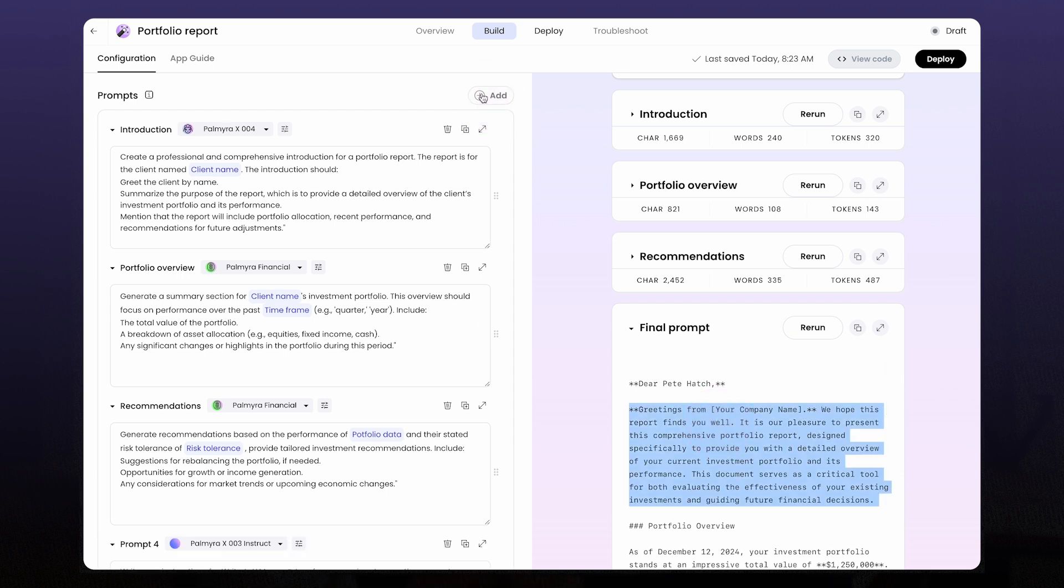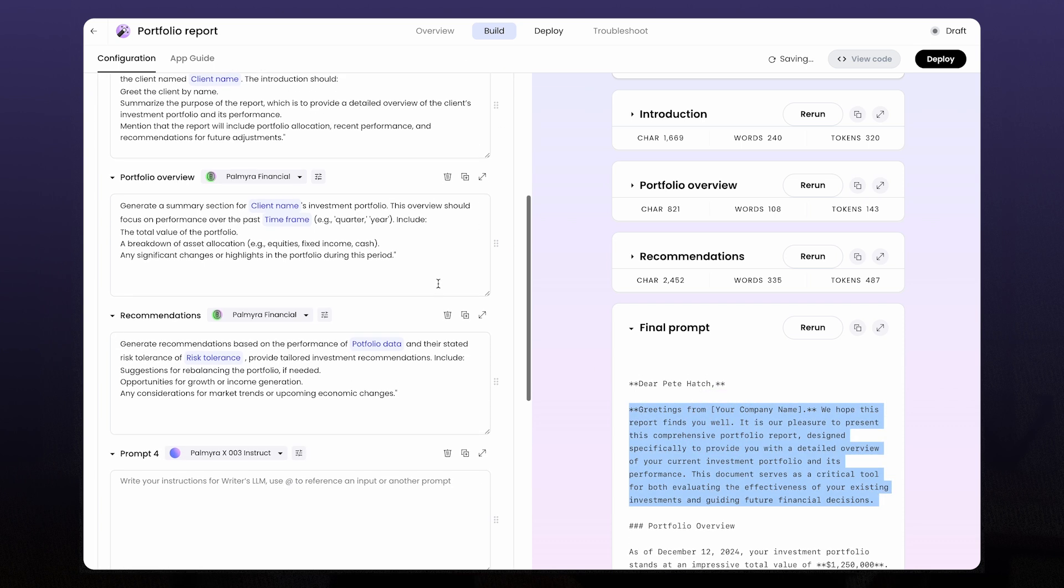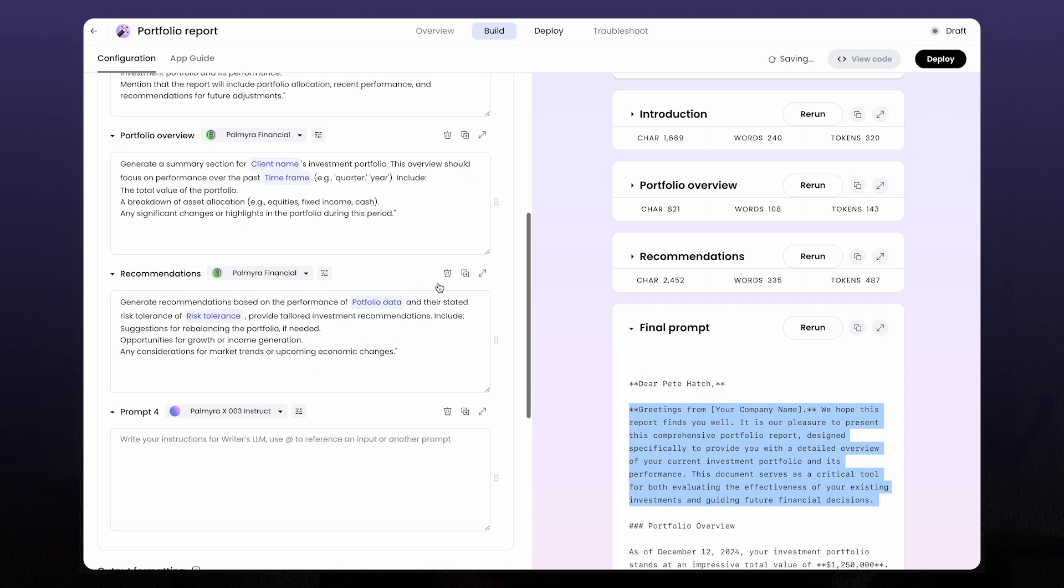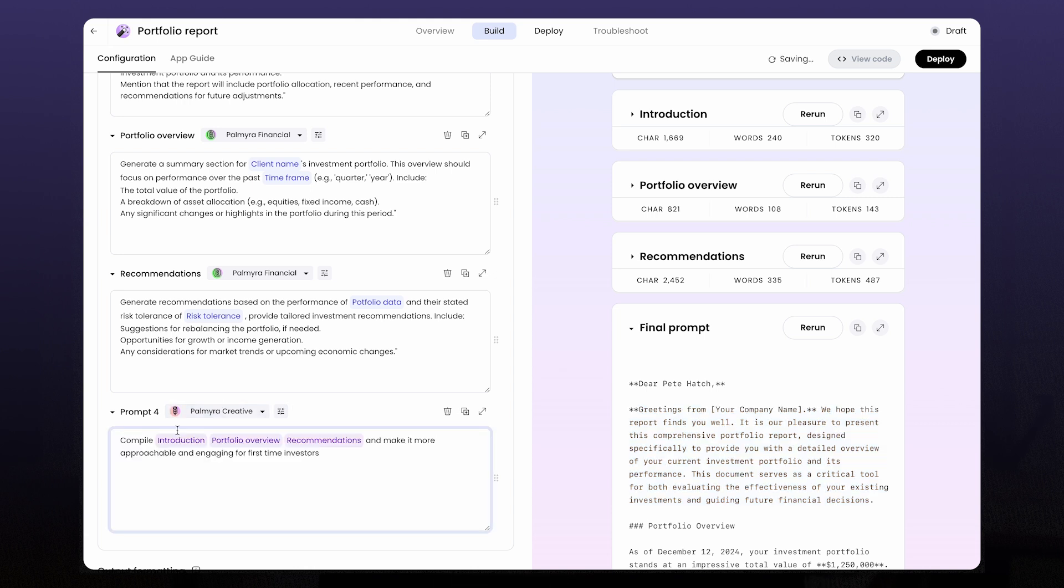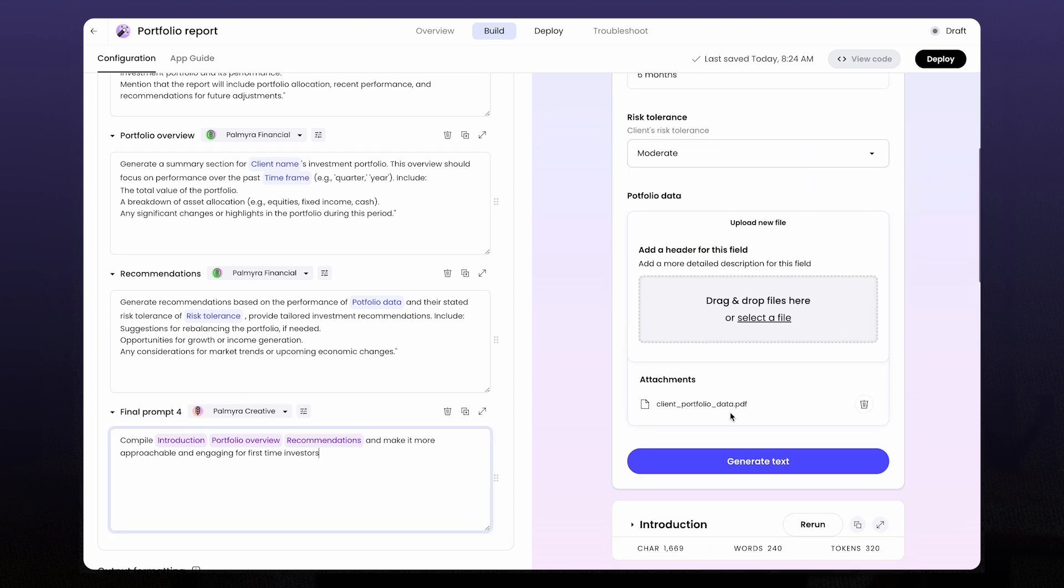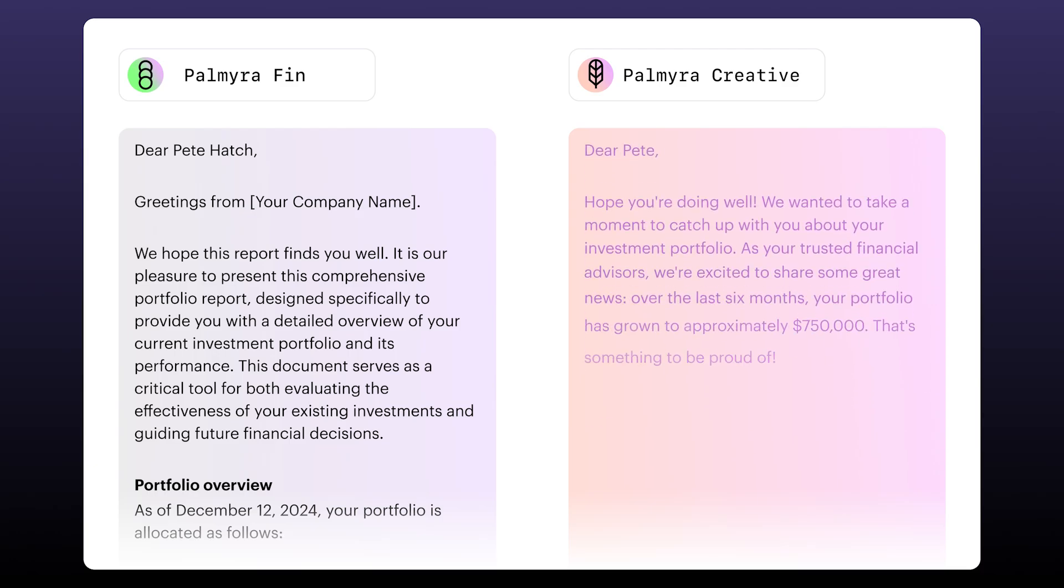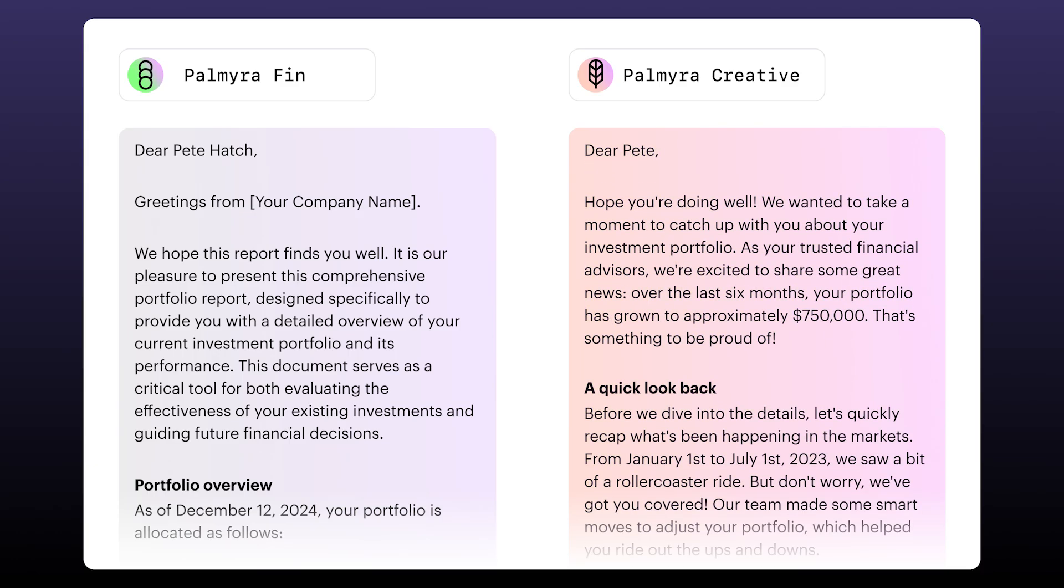I'll add a new prompt to the end of the app, update the model to be Palmyra Creative, and then add some instructions. Let's say I want this report to really be for first time investors. There we go.